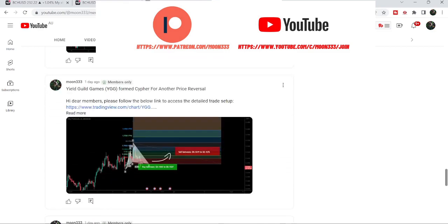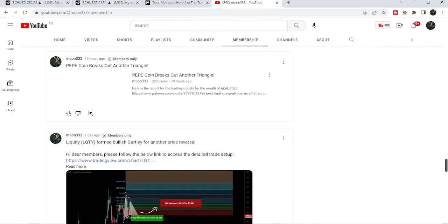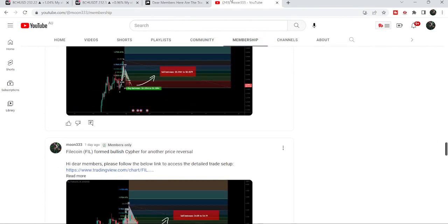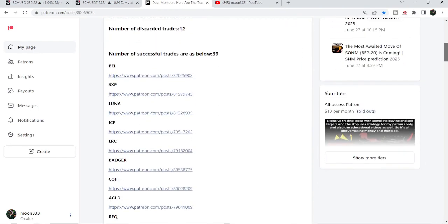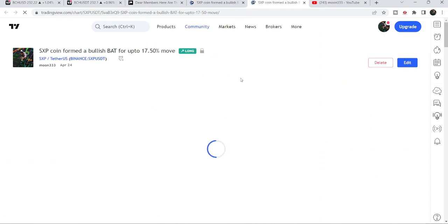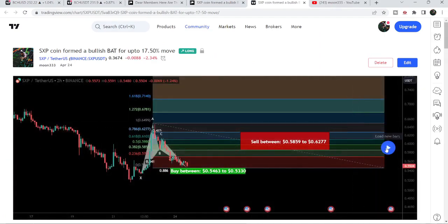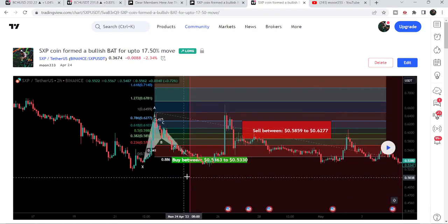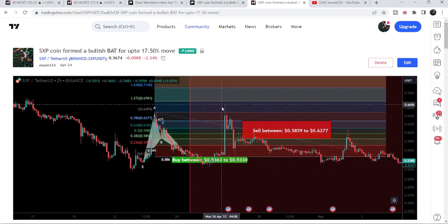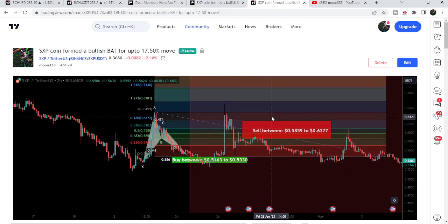You can find the link to join in the video description. If you'd like to see how my trading signals work, I've also shared a link for a previous report in the description. For example, you can verify a trading signal — like the trade setup for SXP coin — by clicking its link, which takes you to the TradingView chart. Hit the play button and it will show you how the price moved up from the buying zone and rallied to the sell targets.